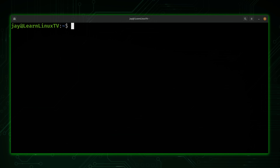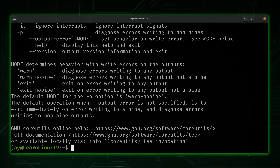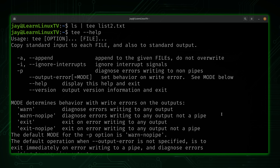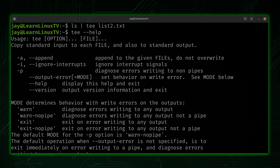Another easy example is the tee command's own help menu. Running tee with --help shows options like append mode with the -a flag, which appends information to a file rather than overwriting it. If you ever forget some of the options, this help menu is a good way to refresh yourself.